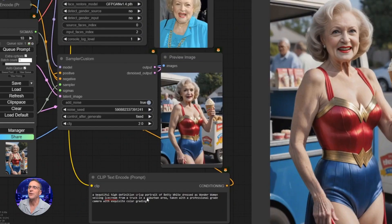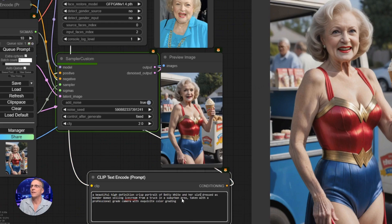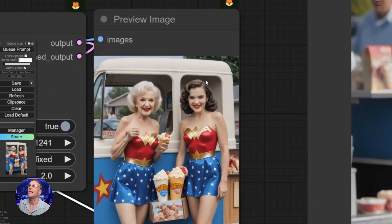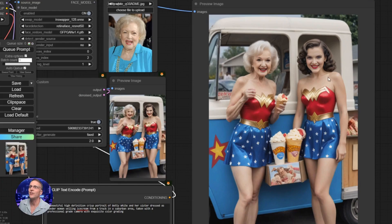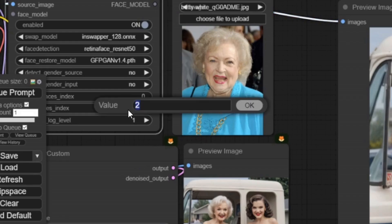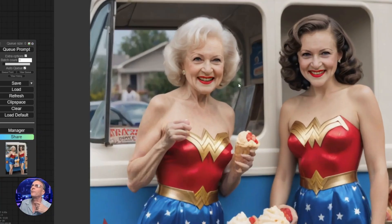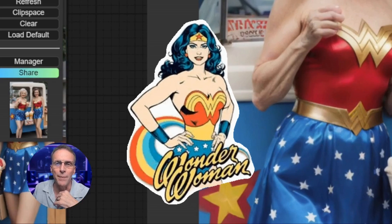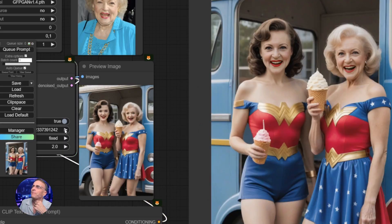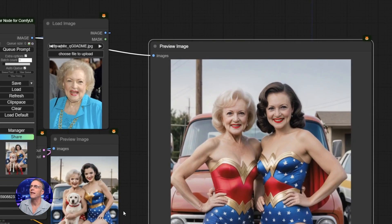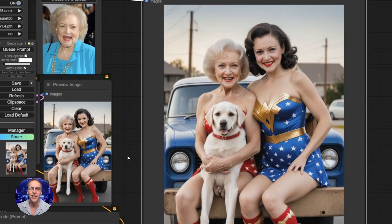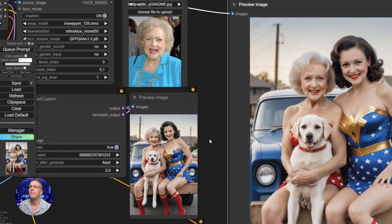We might be able to demonstrate that if I do Betty White and her sister — let's see if they put another one in here. Now we've got two of them. Because it only sees two faces and we've got it set for index two, and the count starts at zero, it's not seeing either one. So if we want to put both of these as Betty White, we can just change this to zero comma one. And boom, now they're both Betty White. We've got the younger Betty and the older Betty standing right next to each other — truly wonder women. Betty White selling ice cream, and now with puppies. Betty White loved animals — this is so accurate.